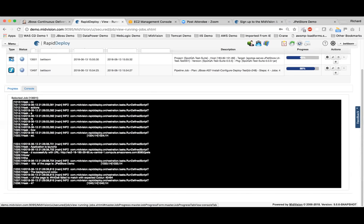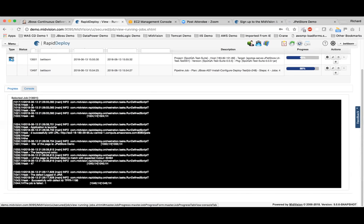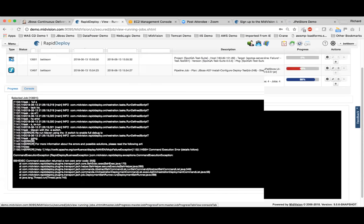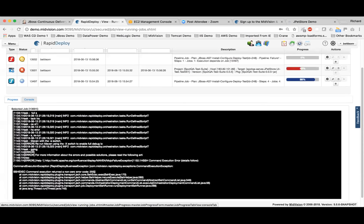Here we can see the title of the page we're getting, and then it says it failed to match with the expected color. That's going to fail the test, the test will fail the job, the job will fail the deployment plan, and the deployment plan will invoke the failure pipeline to put back the original version.